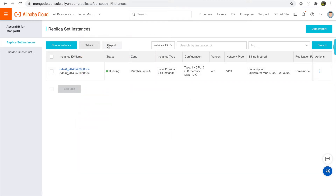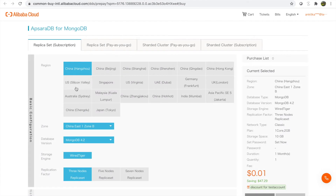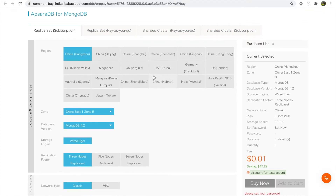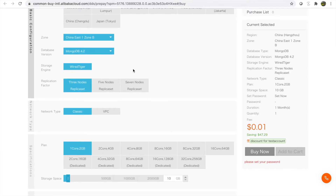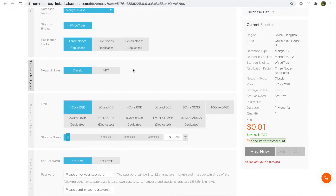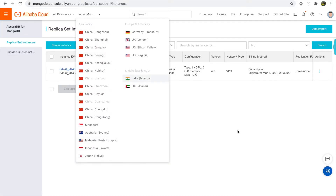If you want to create a new instance, you can do it from this page. MongoDB generally comes in two parts: replica sets and sharded clusters. You can decide your region, the respective version, and the specification of your MongoDB. I have already created one MongoDB instance, and I already have one source database. I'll keep the left tab as the source and the right tab as my destination.